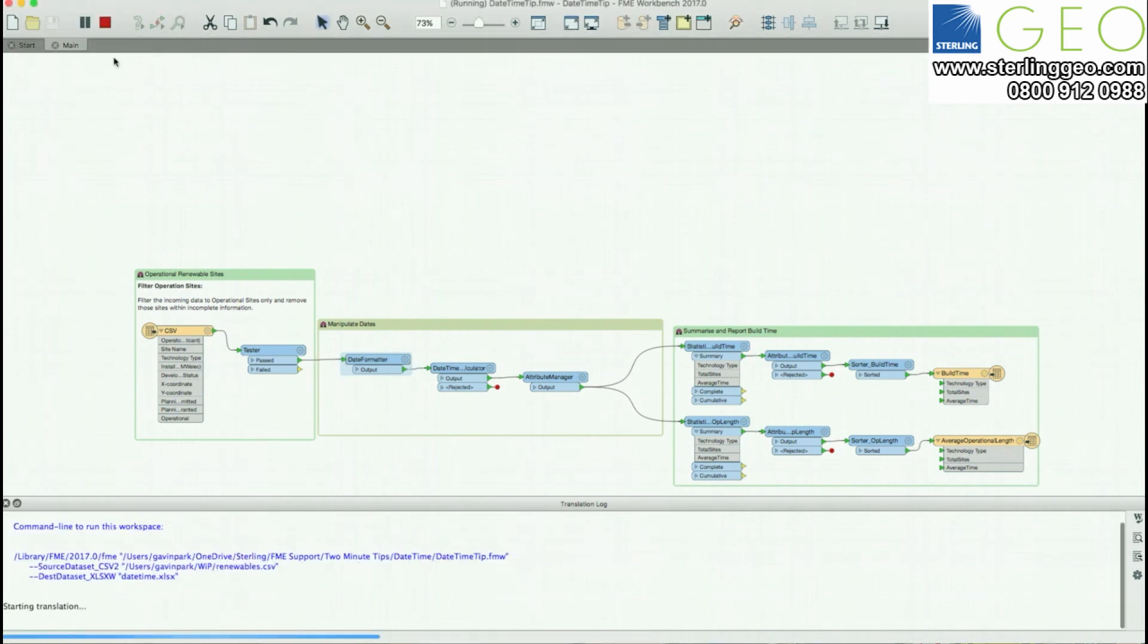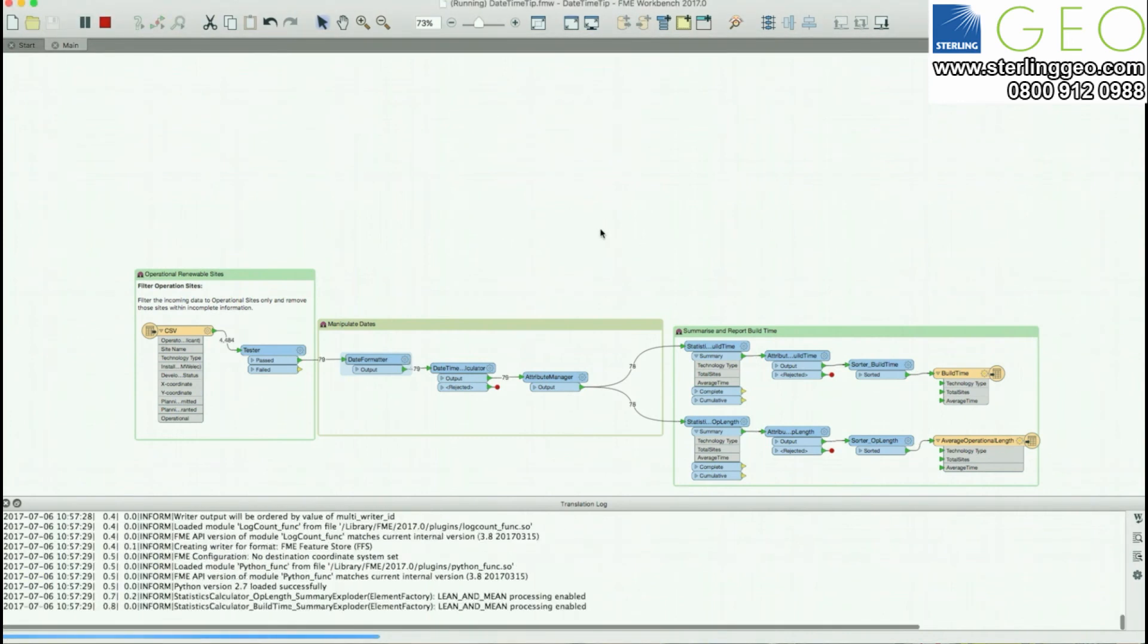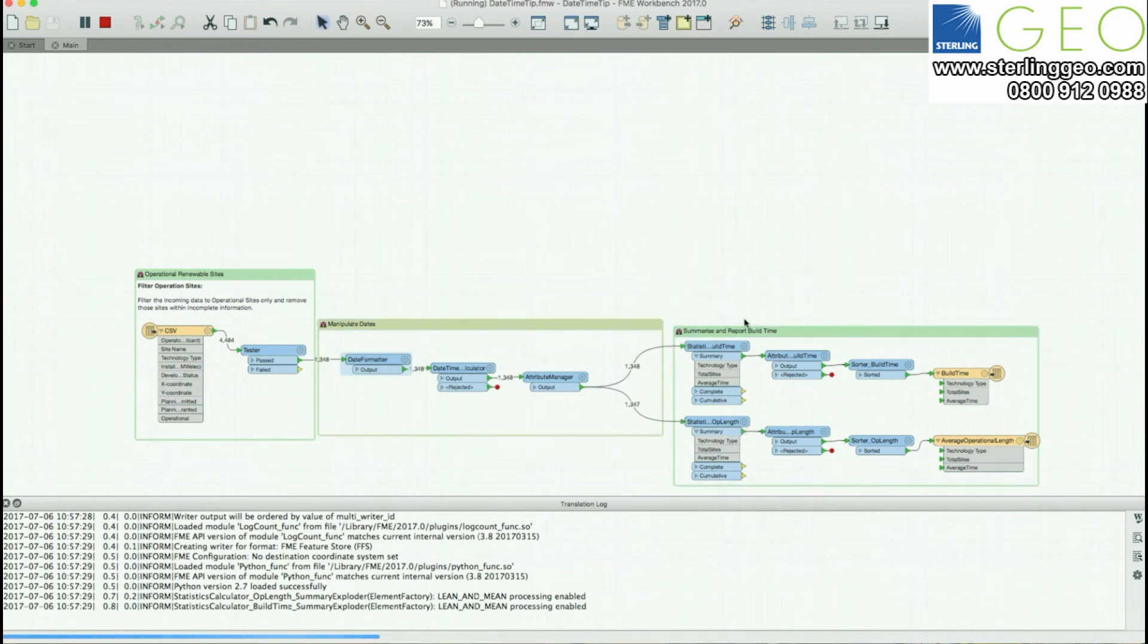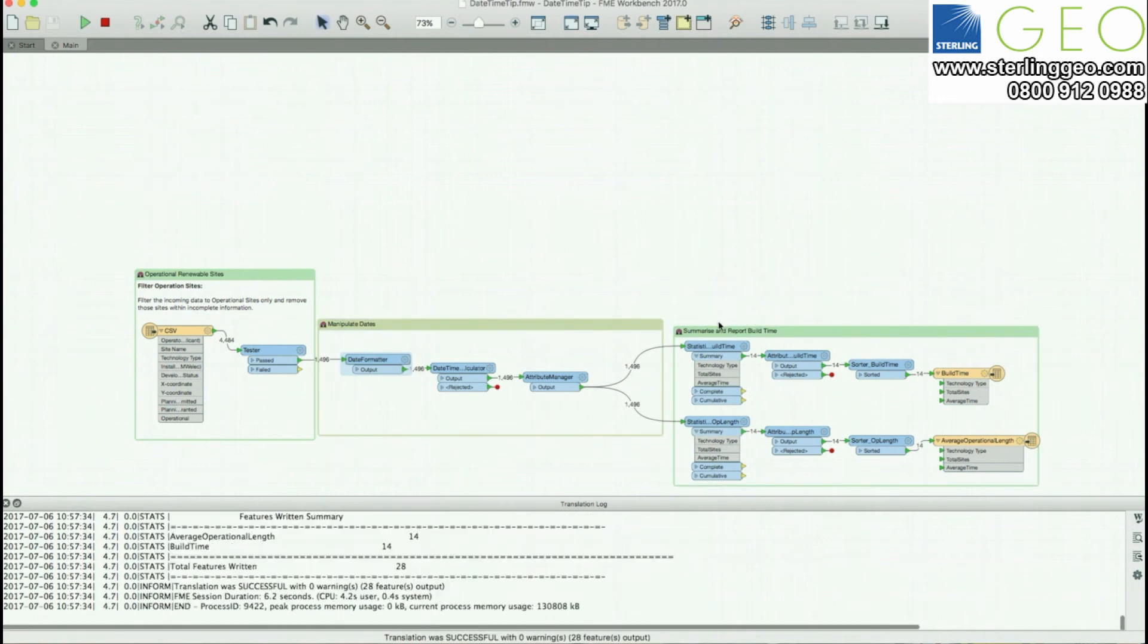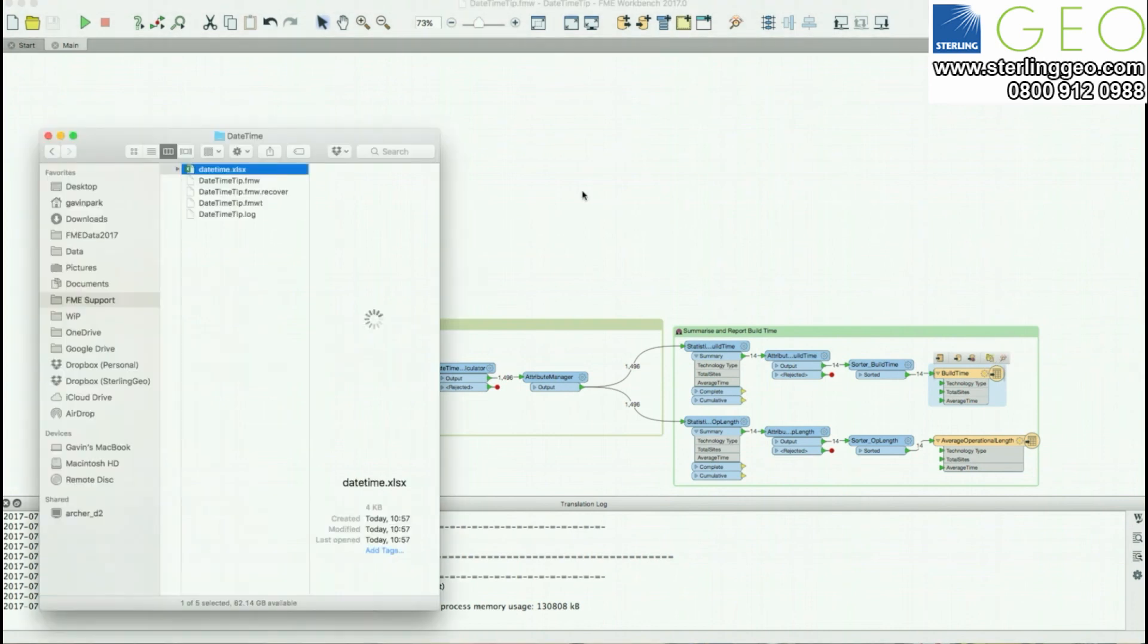So I'll run this transformation. As we can see the data will flow through. It gets calculated in the statistics calculator and passes through. If we open up the output...